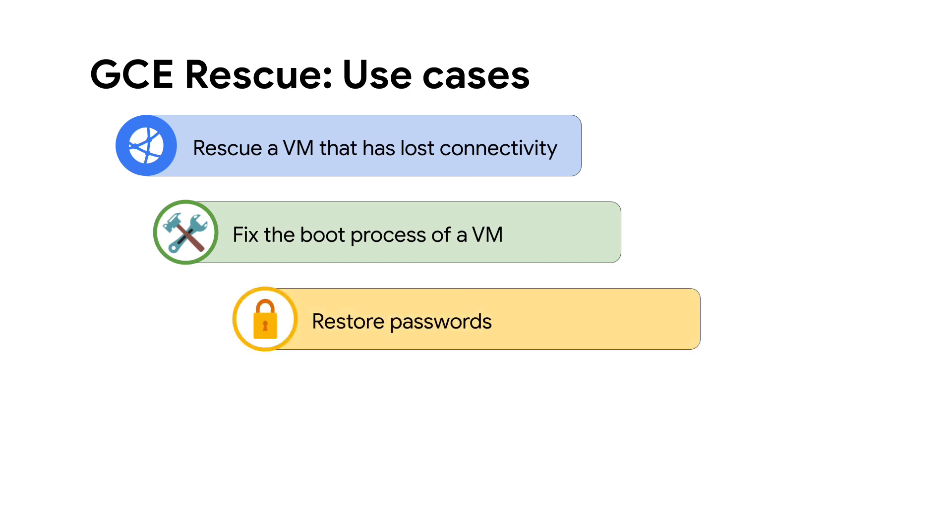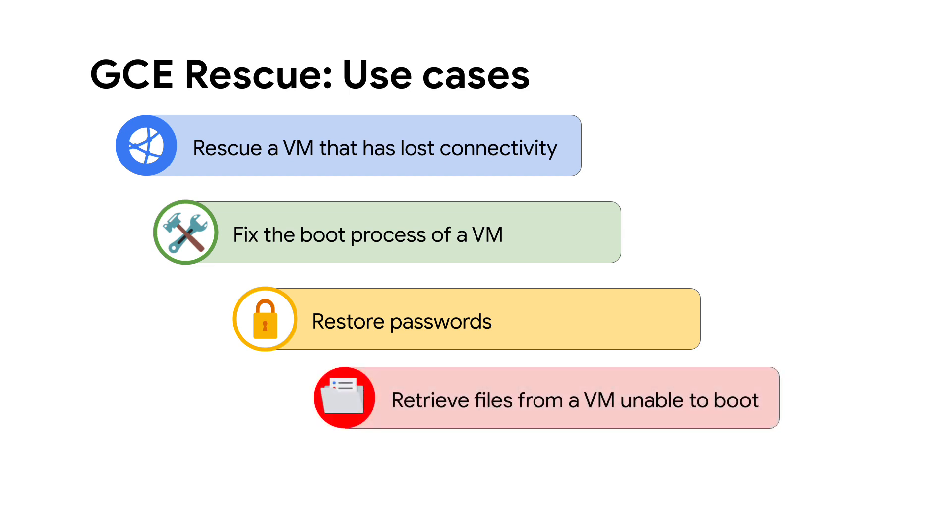Restore passwords. Such as situations where an admin user has lost a local password, or retrieve files from a VM which cannot be booted using normal ways for backup purposes.